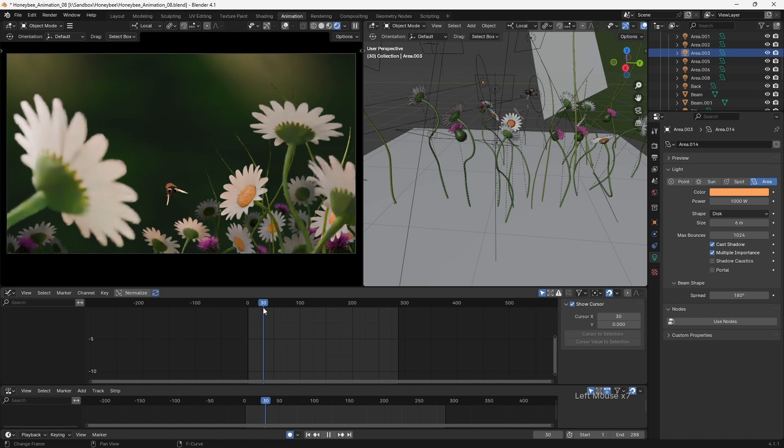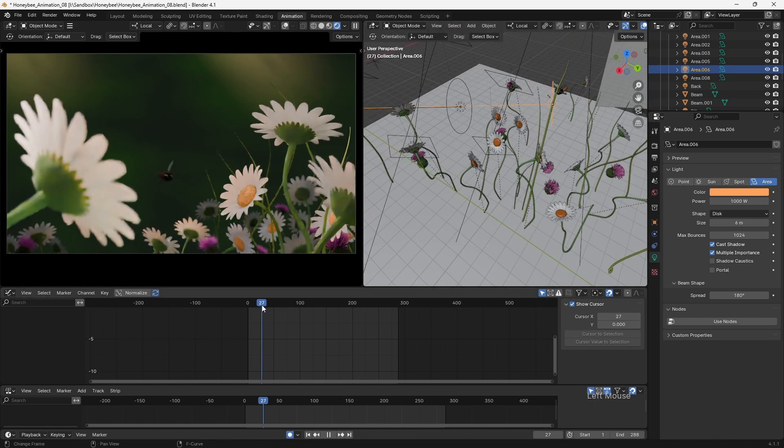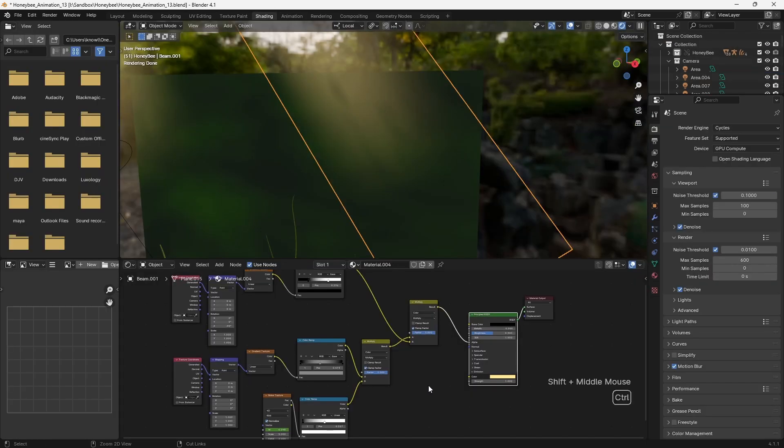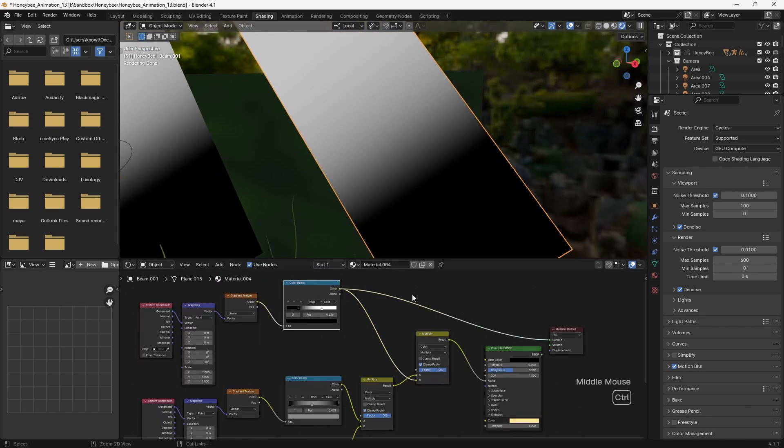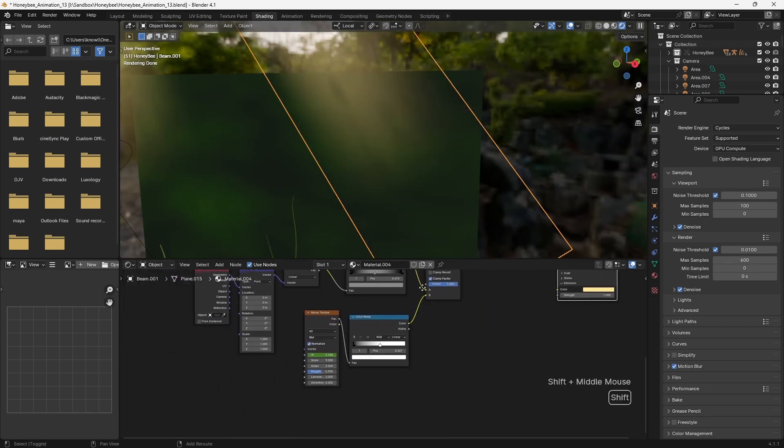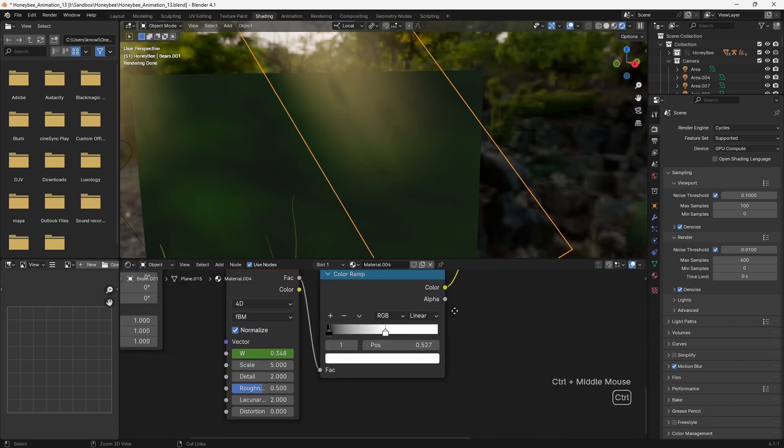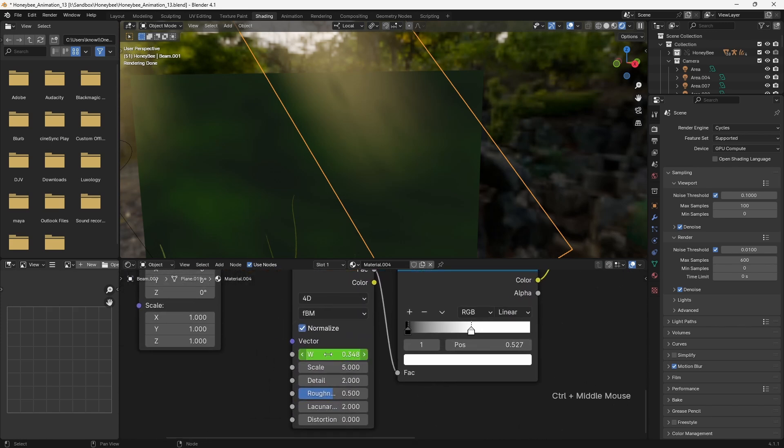This effect was further enhanced through the addition of the light beams in the background. The light beams are generated using a noise texture and a couple of gradient textures which control the placement of that noise. By switching the noise texture to 4D, we can then animate the W value to create the effect of light beams passing through leaves.